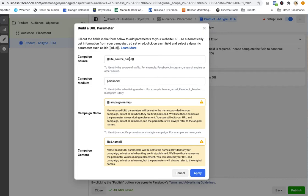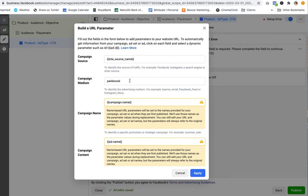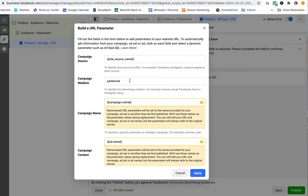So campaign source, I'll put the site source name. I want to know if it's Facebook, Instagram, whatever it is. Campaign medium, you can put all sorts of things here, but I always try to identify that this is paid social. If you think about your default channel groupings in Google Analytics, you have social, social media and everything gets lumped together. So I will often create a campaign medium called paid social so that that flows through and I can identify quickly all of these particular campaigns that are Facebook or Instagram campaigns.